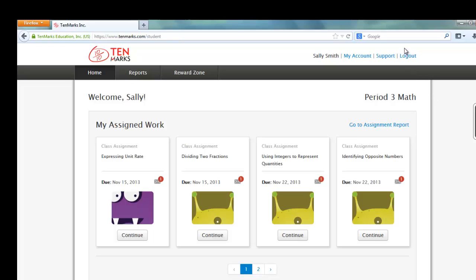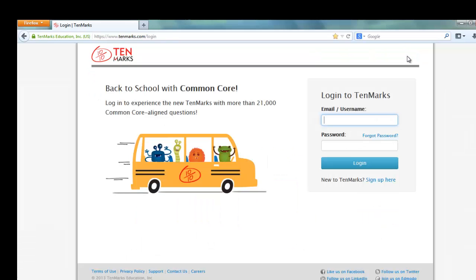Lastly, don't forget to log out. Students, with consistent TenMarks practice, you can raise your math grade. TenMarks is like an individualized tutor, but your parents will love the price — it's free. So, start practicing and raise your math grade now.